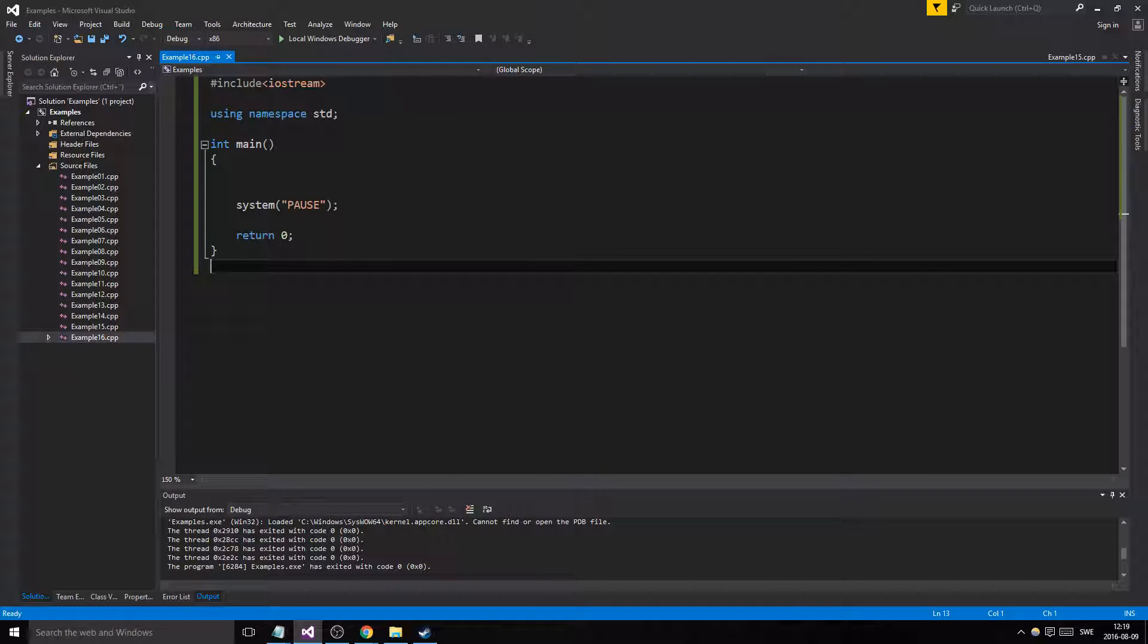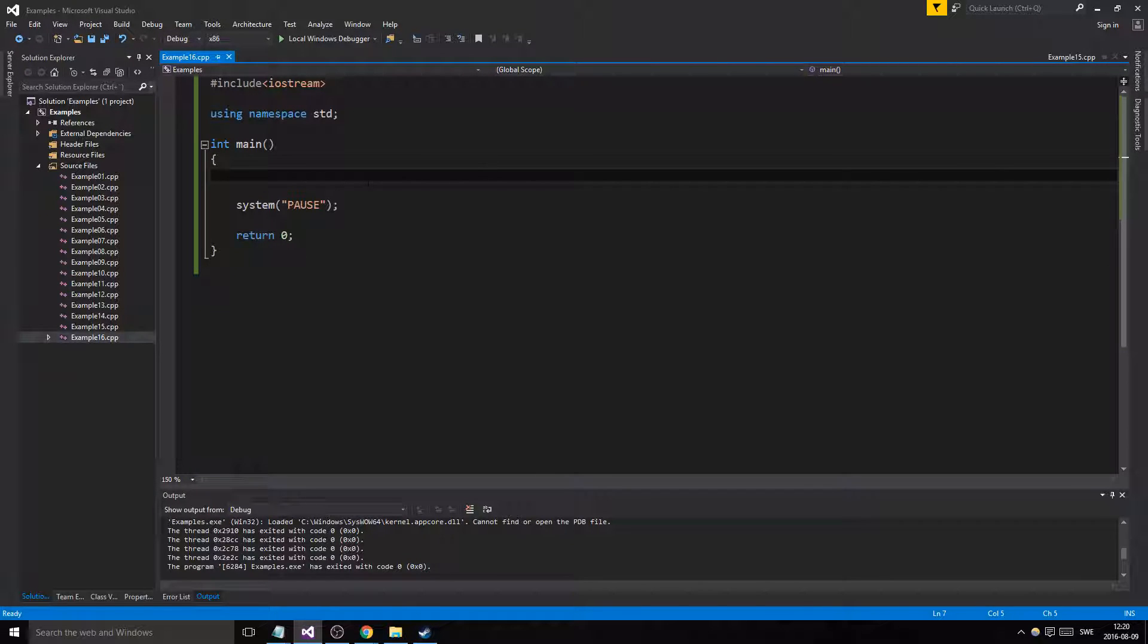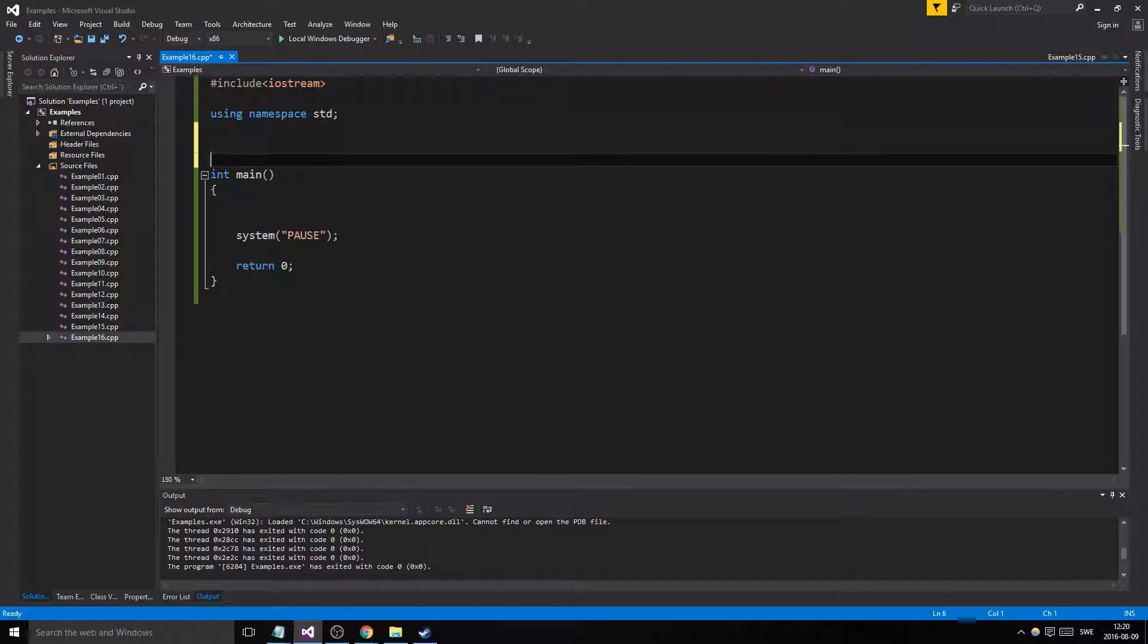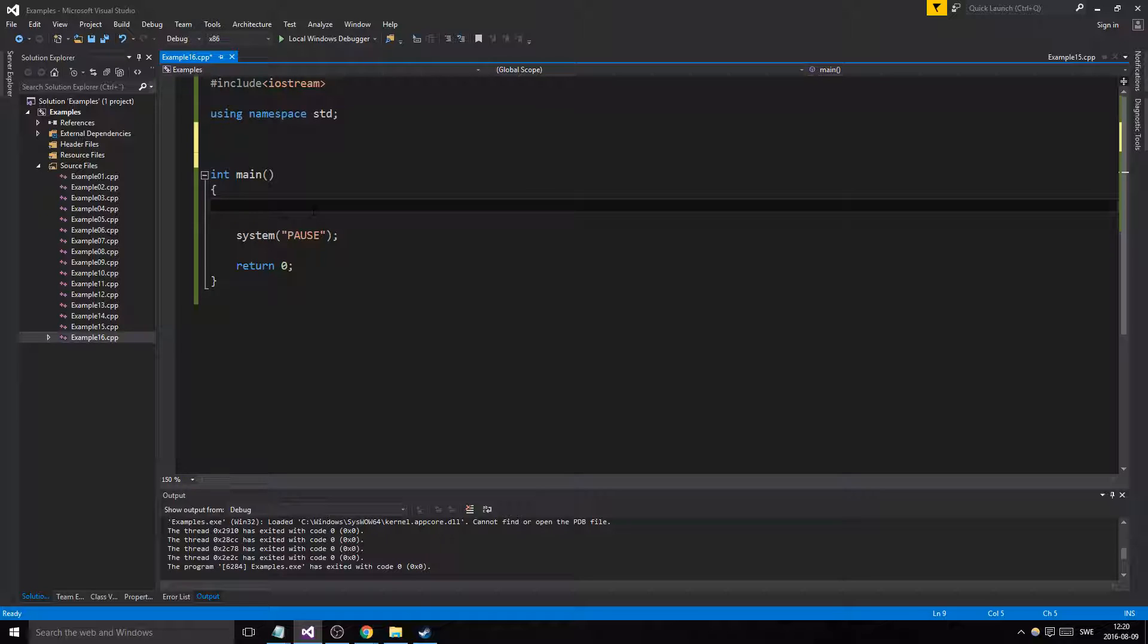Hey guys and girls, welcome back to another example video. We're already at example 16, going really fast through a lot of important stuff. Today we're going to be using functions to explain a little bit about memory. It's going to be a little all-in-one thing here, but I'm going to use a function that's going to calculate something and change something in the main function.